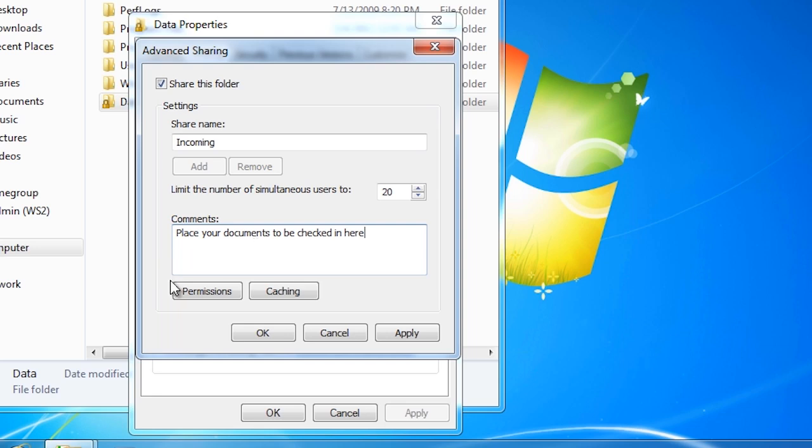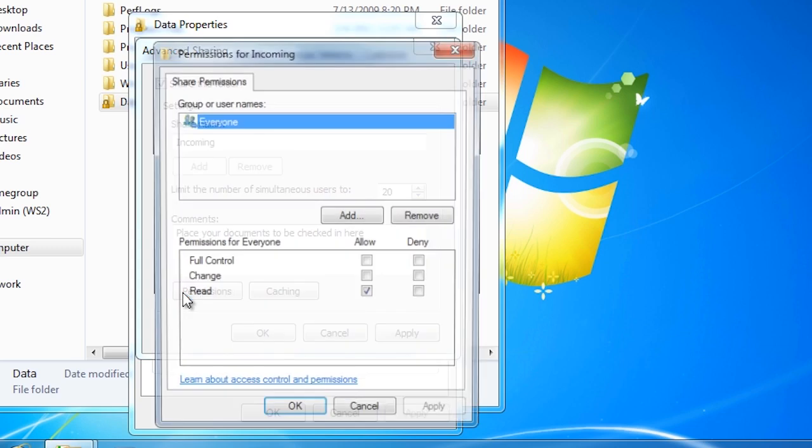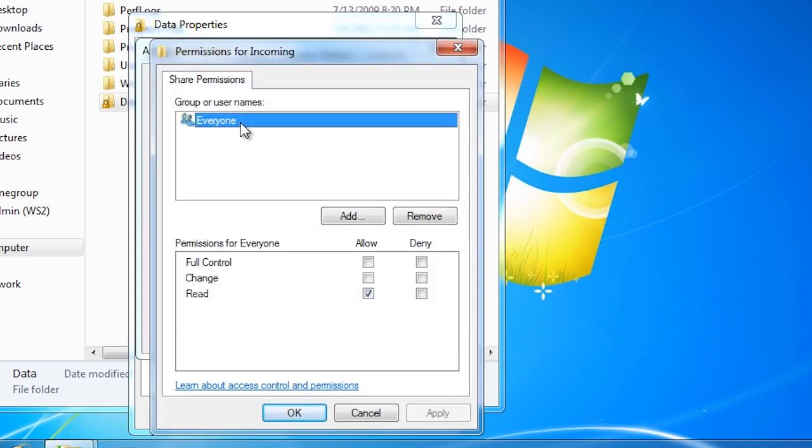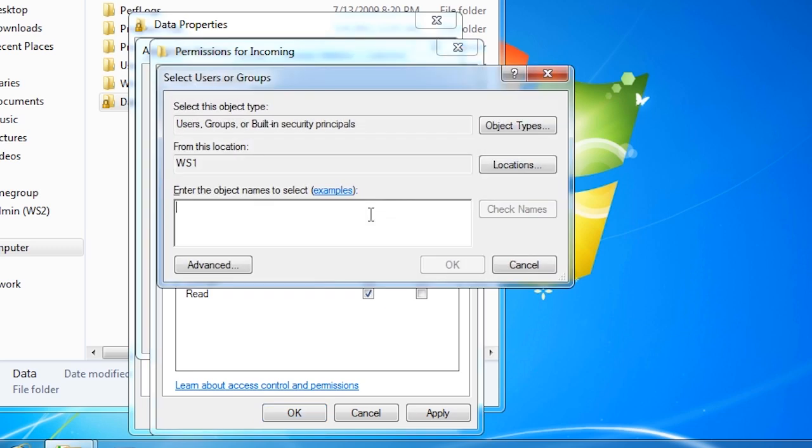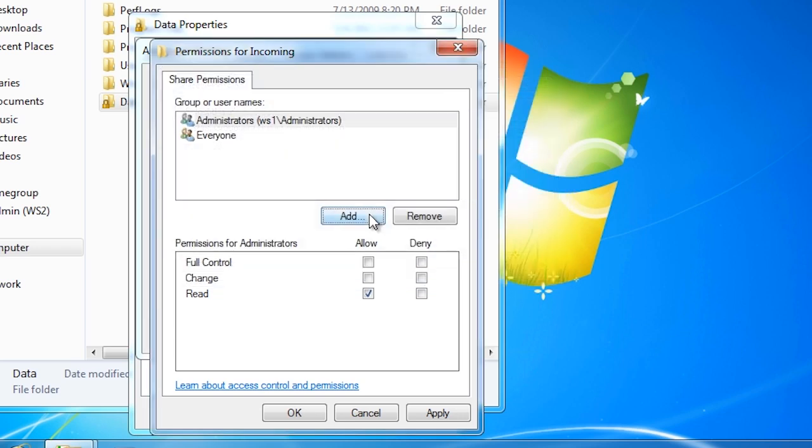The permissions button allows me to fine tune the permissions of the share. At present, everyone has read only access. If I tick change, they will be able to write and add documents to the share. I can also add additional users such as the administrator's group. I can give the administrator's group full control. Notice that regardless of which interface you use, there are only ever three permissions for shared folders.